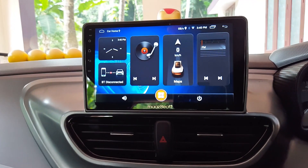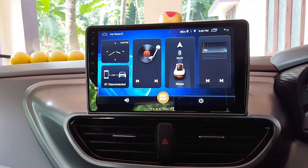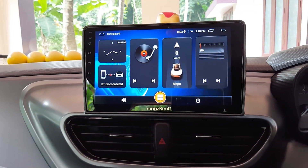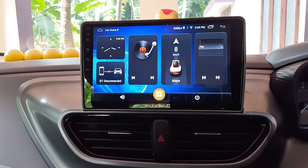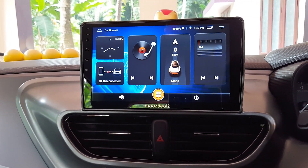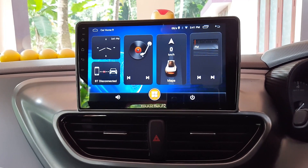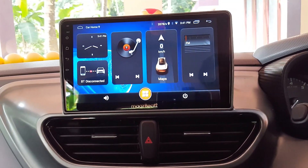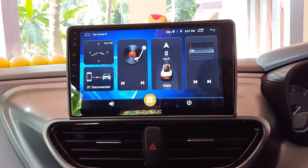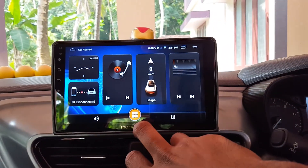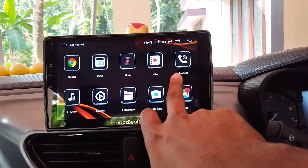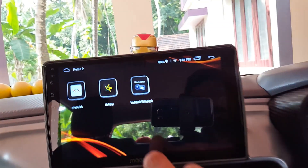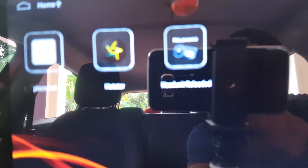This is not a complicated process as you might think, but it involves two to three steps, and you have to repeat those steps every time you use wireless Android Auto. This method also uses the app we installed during the wired method — the Head Unit Reloader app.